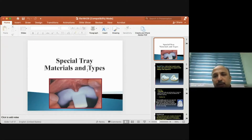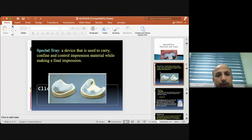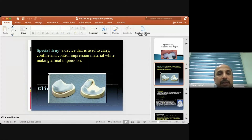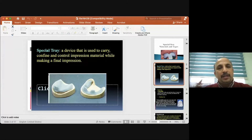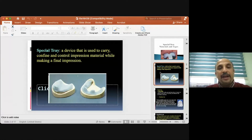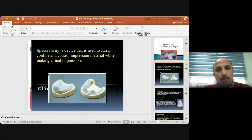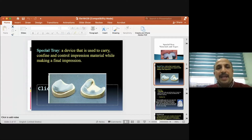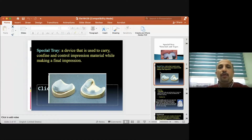Good morning. Today the topic is special trays and material types. The special tray is a device used to carry and confine the impression material while making the final impressions. The final tray or special tray is fabricated according to each patient. This is why we don't use a custom or ready-made tray — it doesn't fit these patients. The special tray ensures that all material applies the same pressure on the patient and registers all anatomical structures with the same forces.